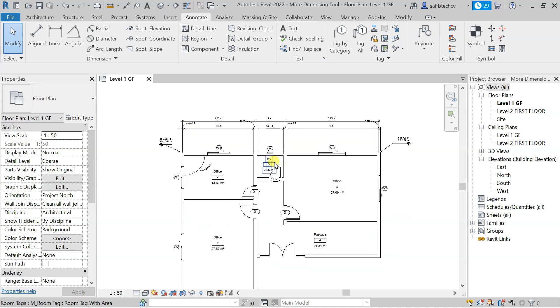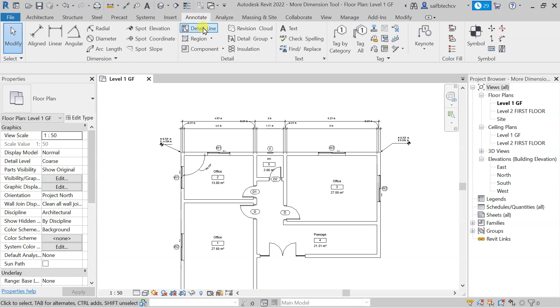In order to use the detail line, go to the annotate tab, and after going to annotate, you can navigate to the detail line. In the details panel, you will get this detail line.